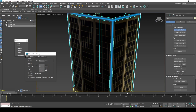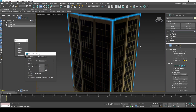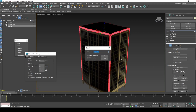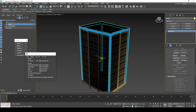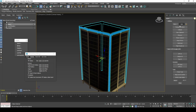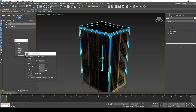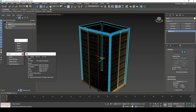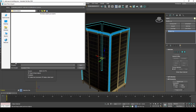We can now export the model and its collision. For the model to render correctly in-game, the model needs flag 64 and flag 4 for alpha transparency.